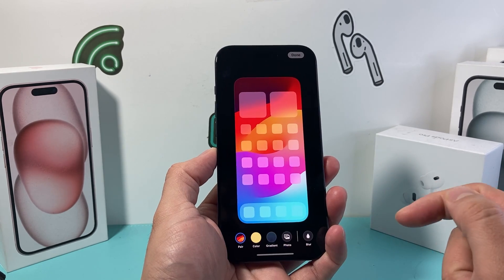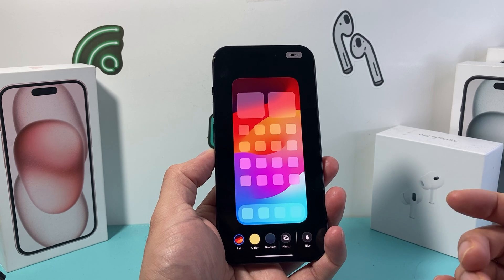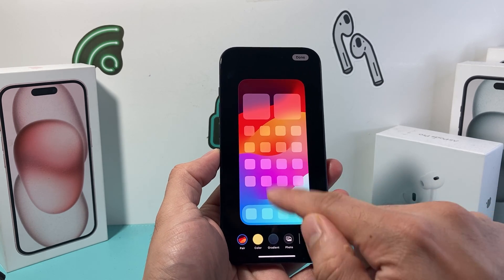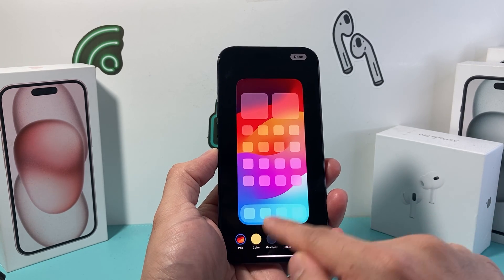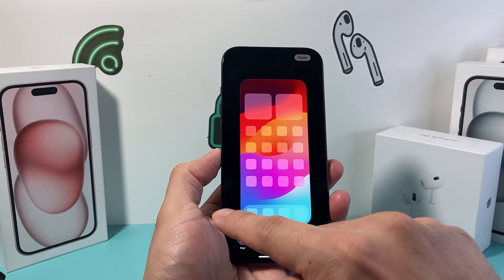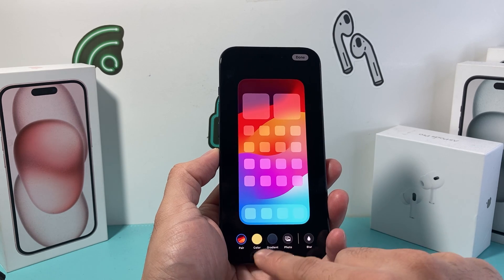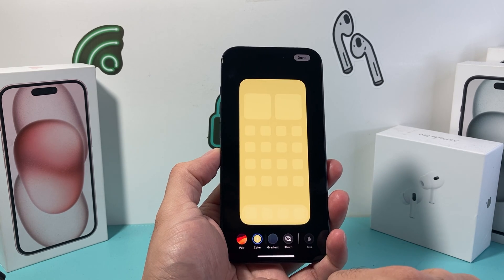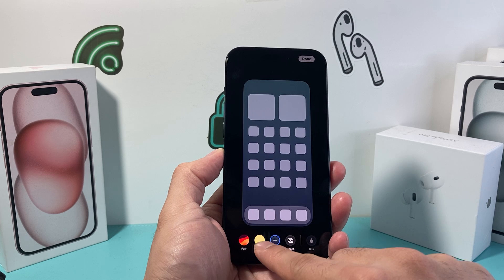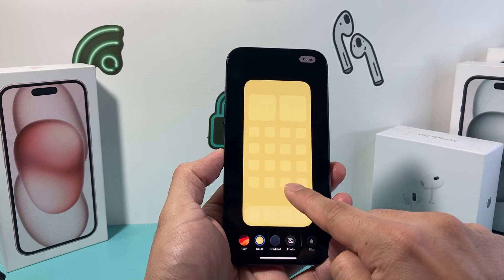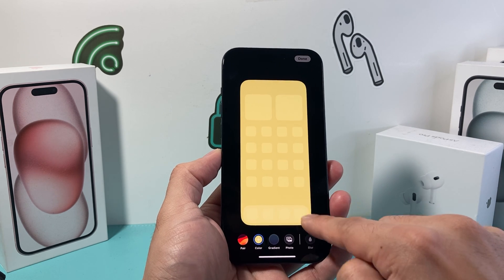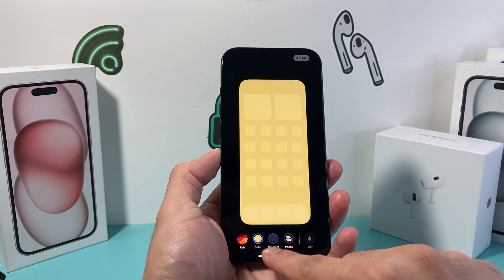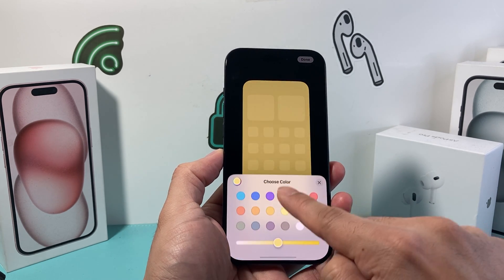If you click on that Customize option, it allows you to choose a different wallpaper for the home screen. The one you initially selected will be the lock screen. Then you can choose either a color or a gradient. You can also choose to blur it and add different effects as well.